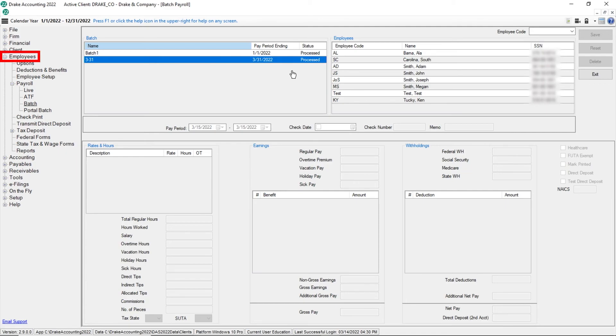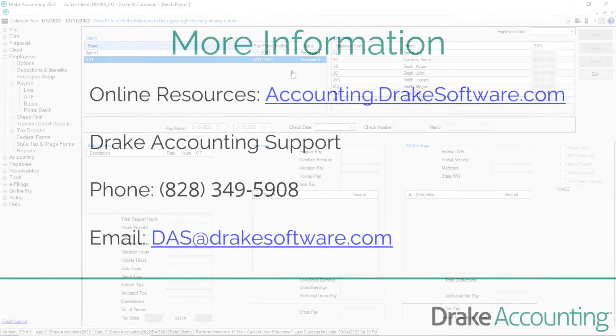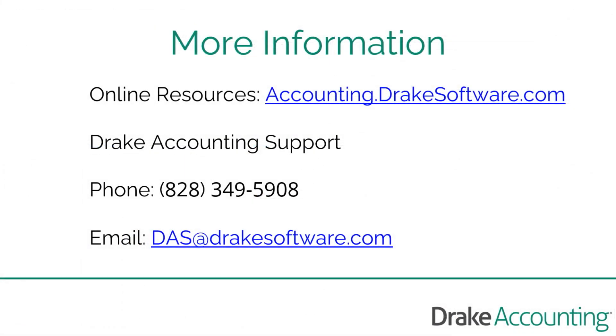Go to employees check print. If you need assistance printing checks, please see the printing checks video. For more information, visit accounting.drakesoftware.com.